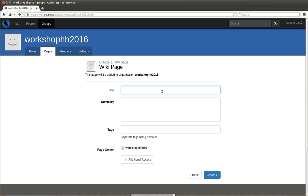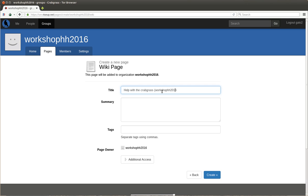So, Help with the Crabgrass. And then I put Workshop HH 2016. Okay, maybe without the brackets.